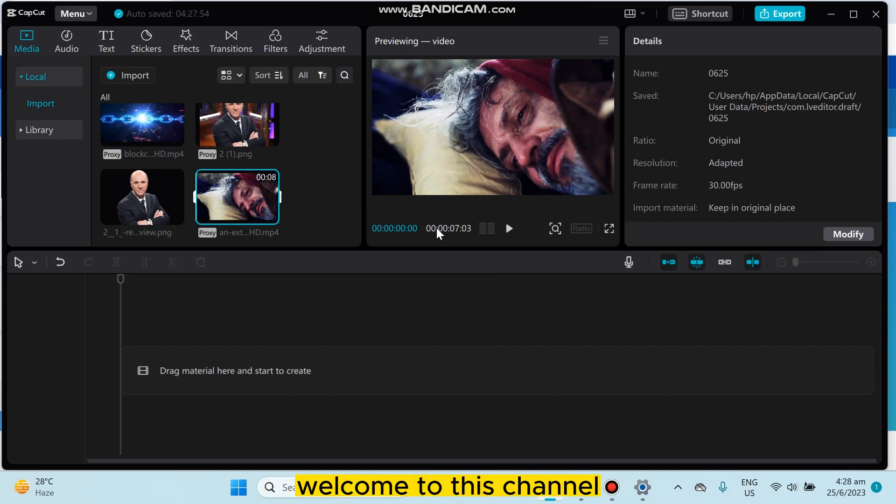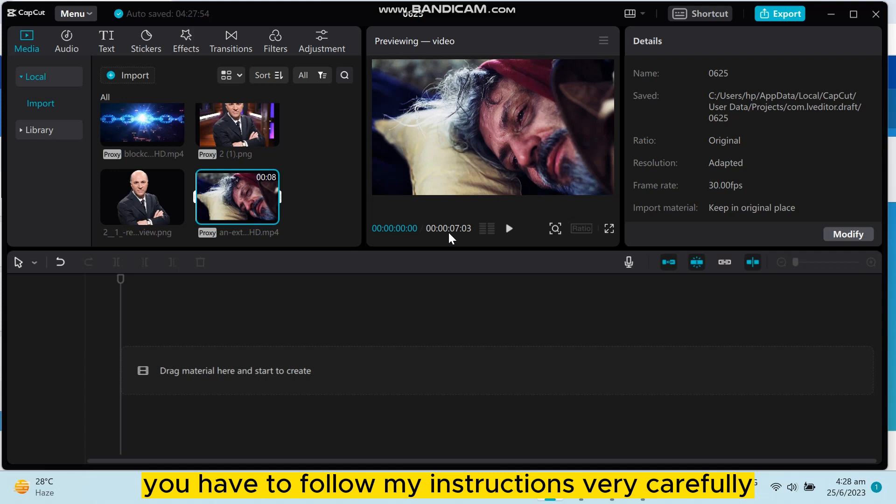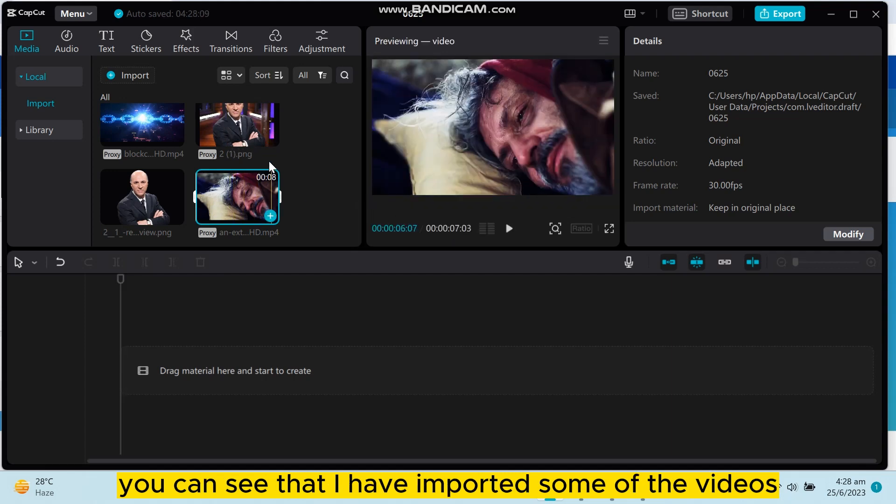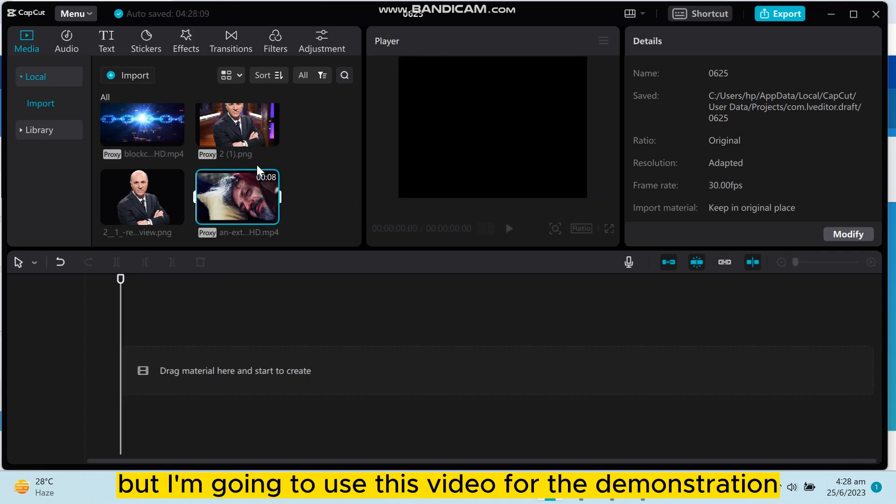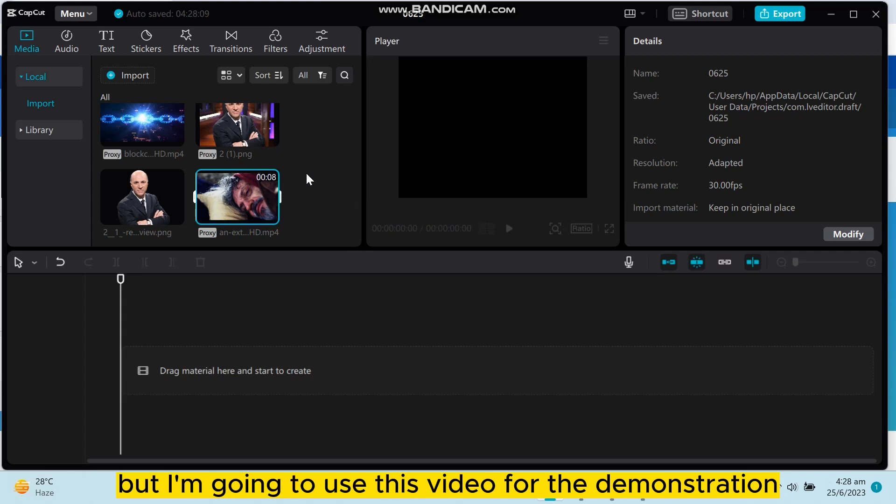Hello everybody, welcome to this channel. Today I'm going to show you how to color grade on Cap Cut PC. For that, you have to follow my instructions very carefully. You can see that I have imported some videos, but I'm gonna use this video for the demonstration.